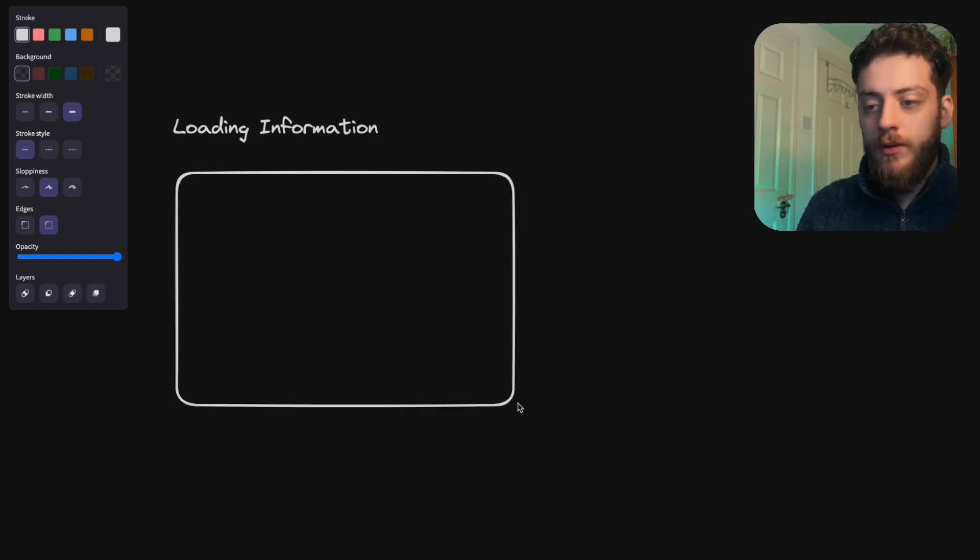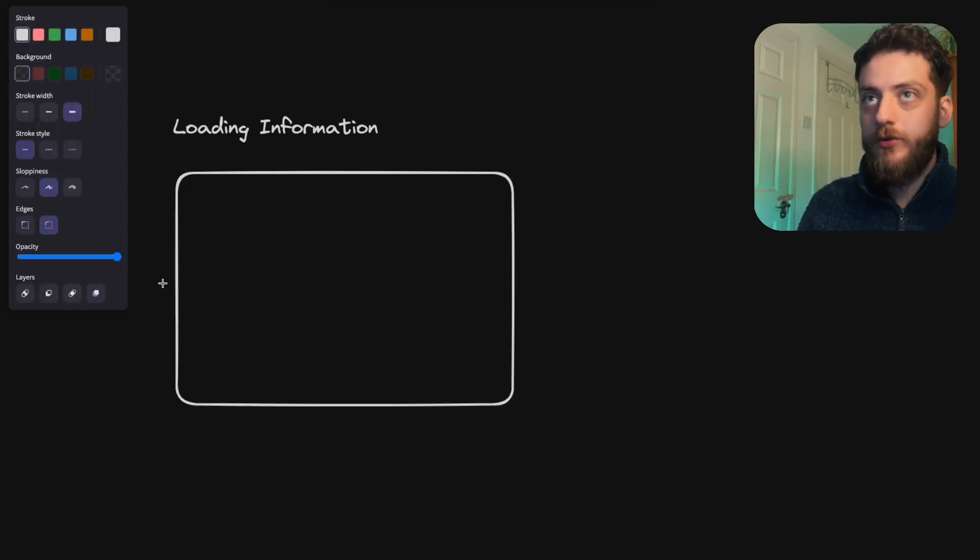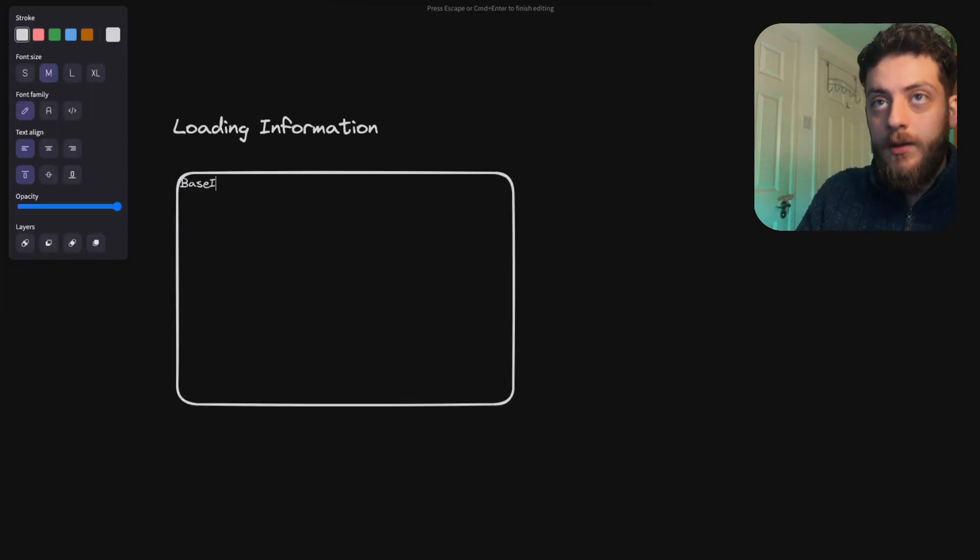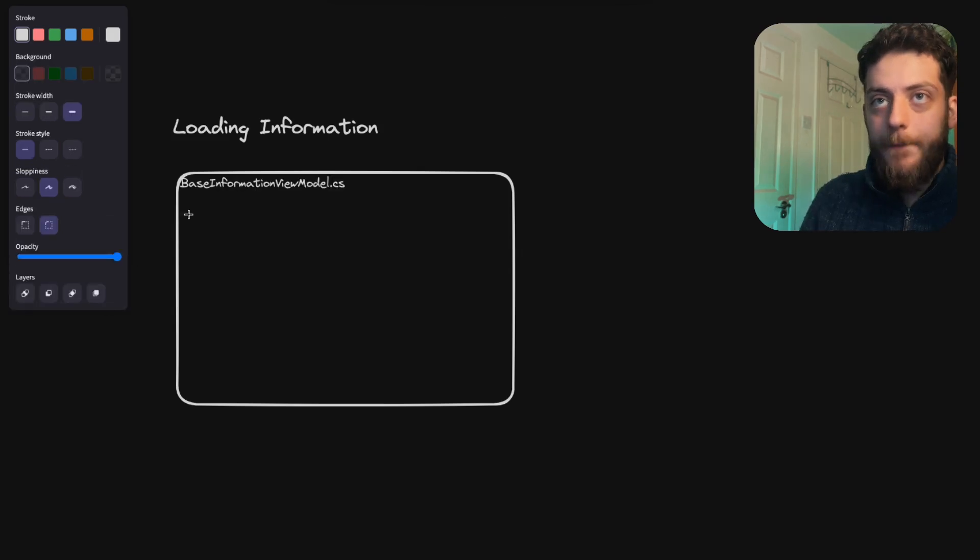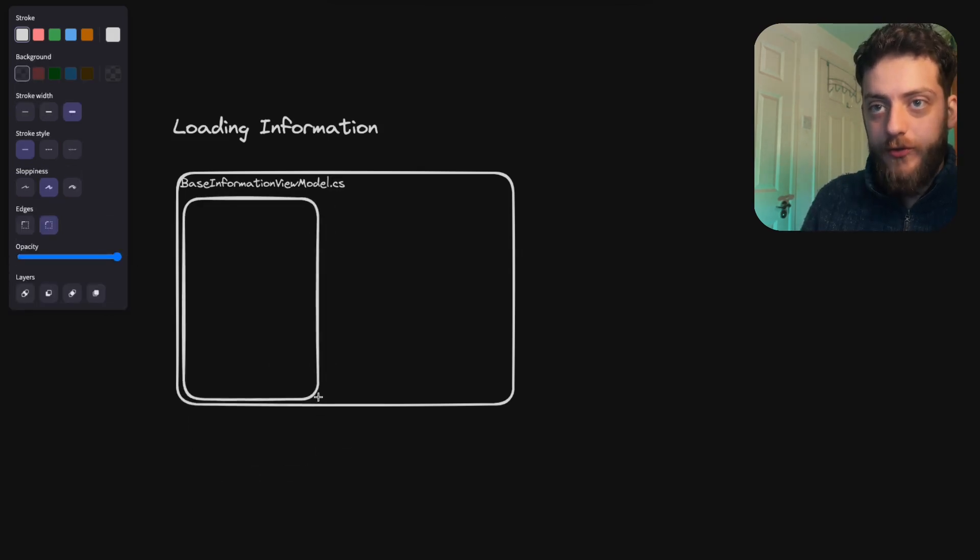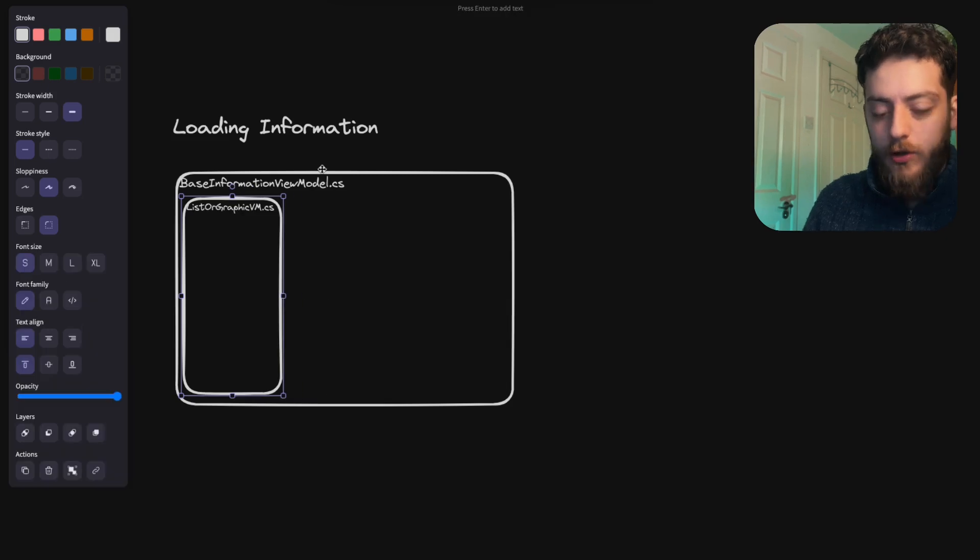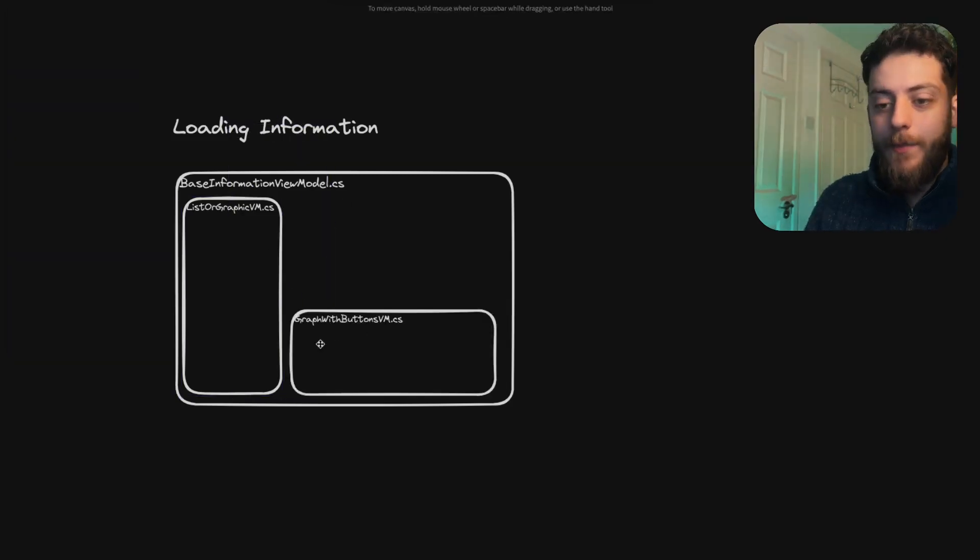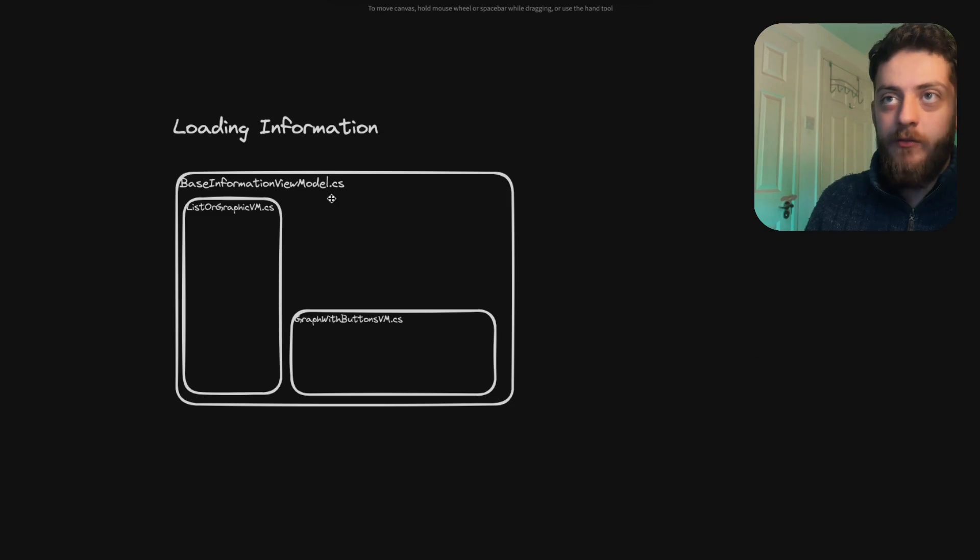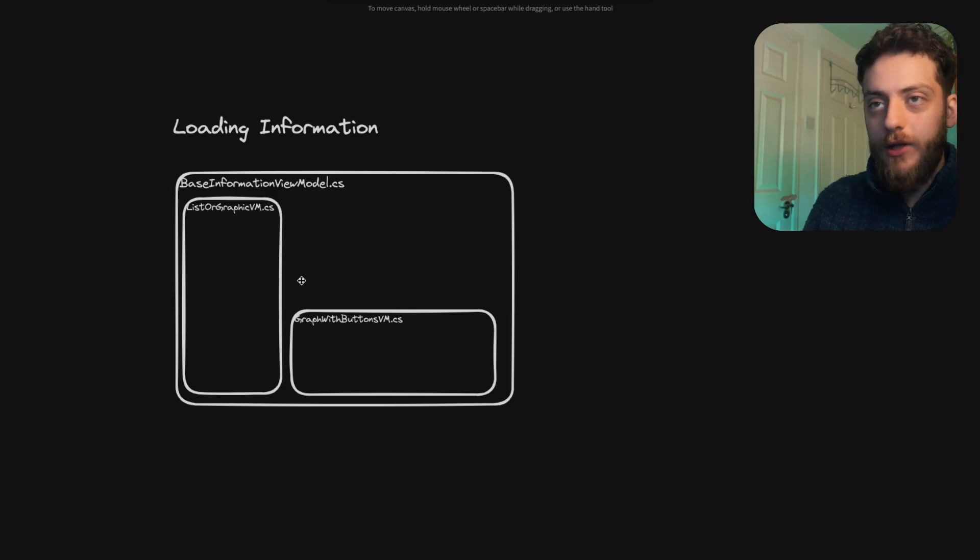So this week I was dealing with a complex tree of view models and views where I had a base view model which had a bunch of inherited regions and view models nested inside of it. These had their own logic and events firing between them and you had some buttons on some VMs that would shoot back to the base information view model, update some properties, shoot into the list and update it.